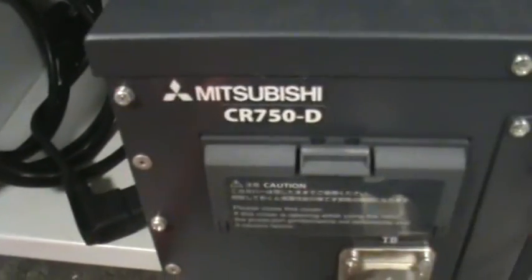And we have this Mitsubishi robot machine here. That is the Mitsubishi CR750D.